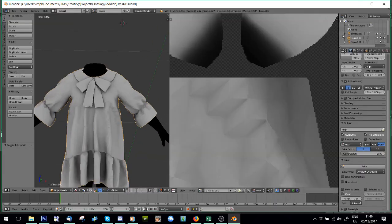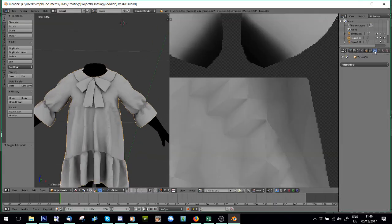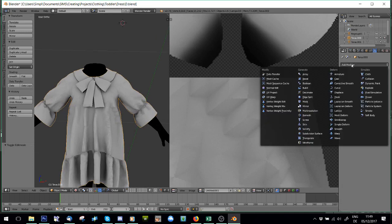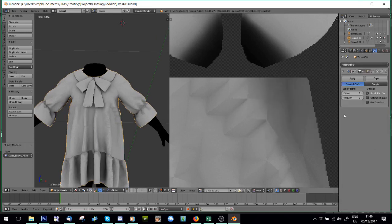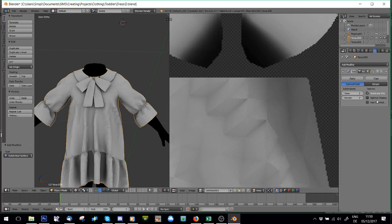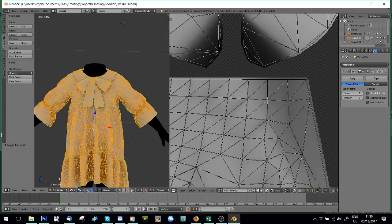Now what we're going to do is we're going to go here to the Modifier Tool and we're going to say Subdivision Surface Modifier and we're going to put it up to 2 views. We're not, whatever you do, don't click Apply. It's going to kill your poly count.